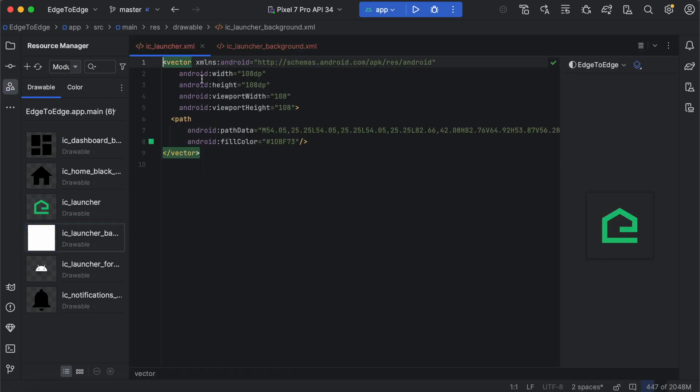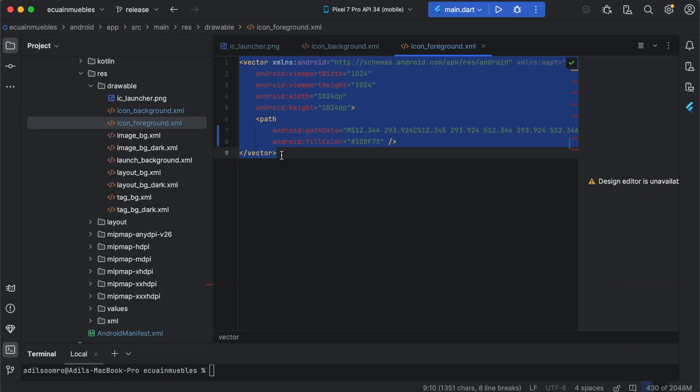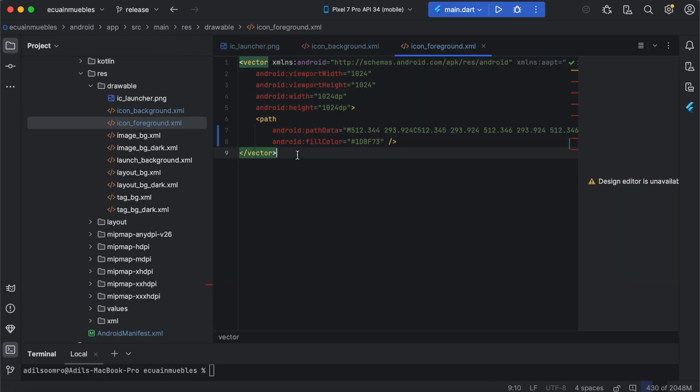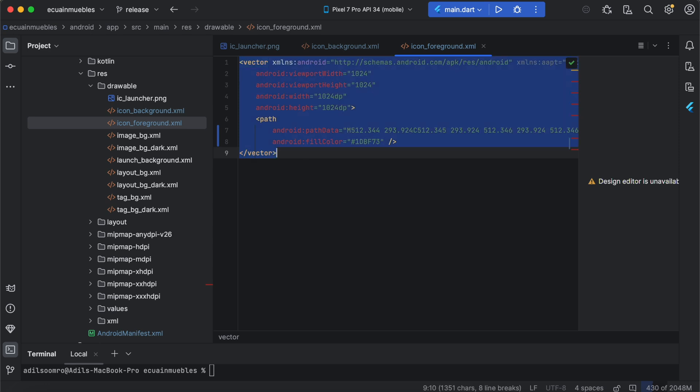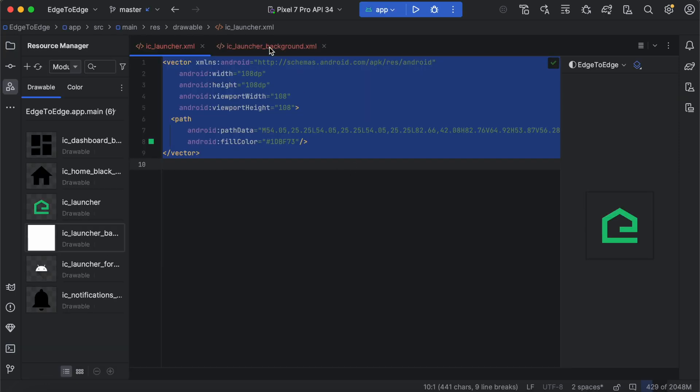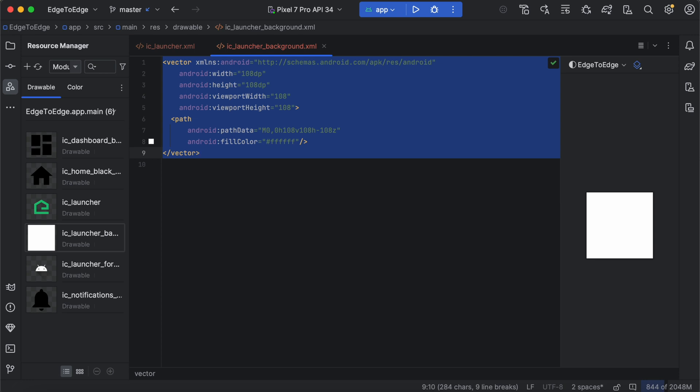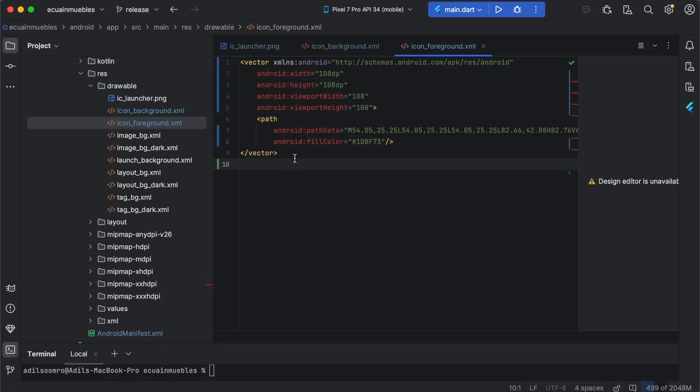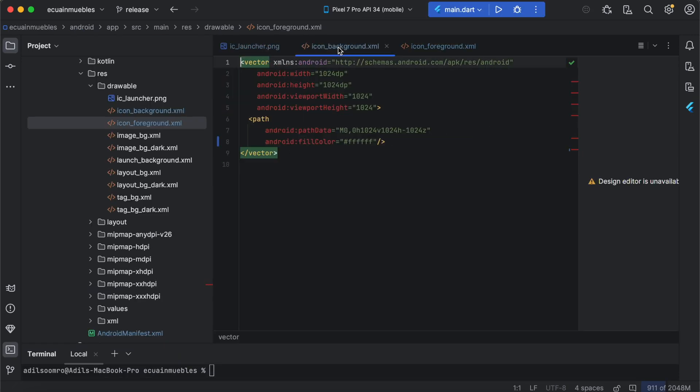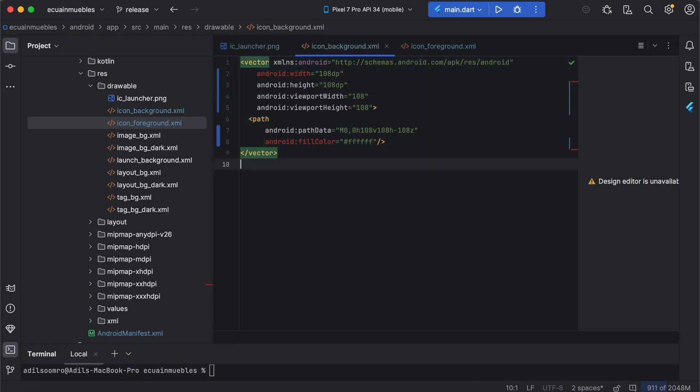Let's copy the content of these files. This is the foreground file, so we need to paste it into the foreground file here. And also copy the background file to the background file in the Housey project.